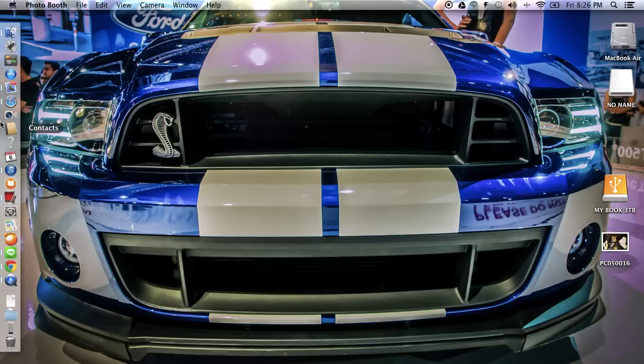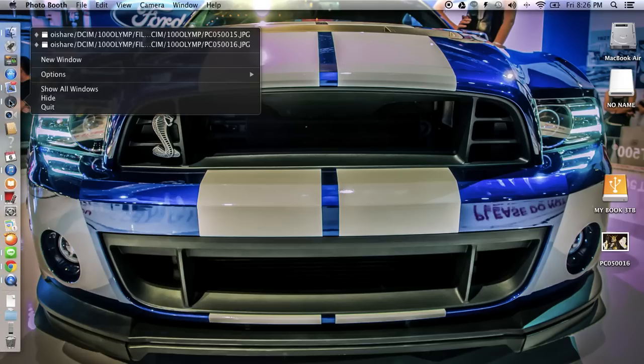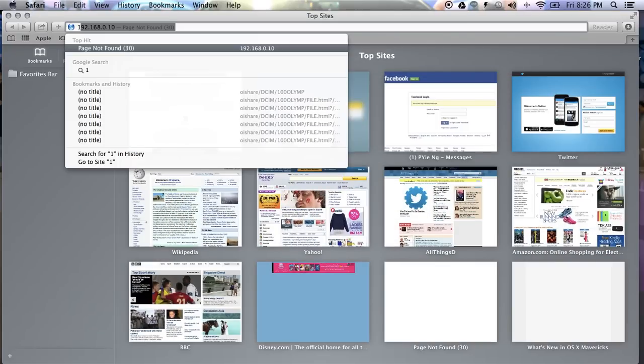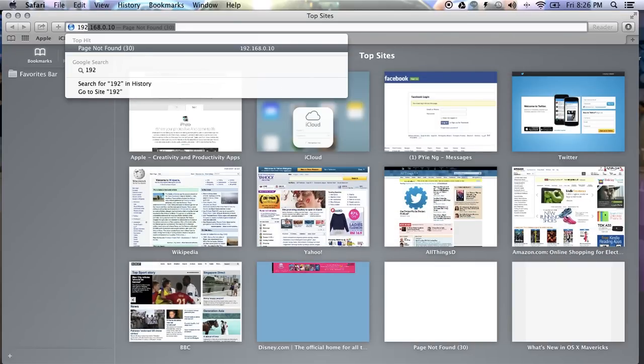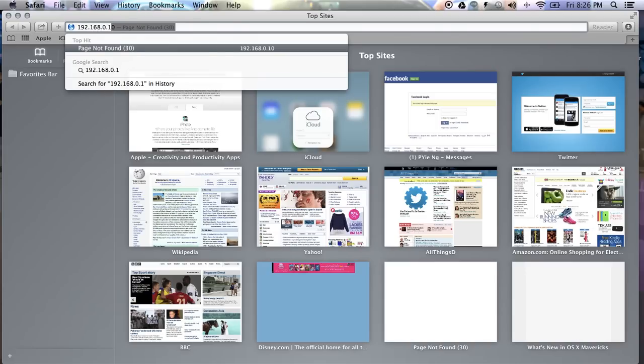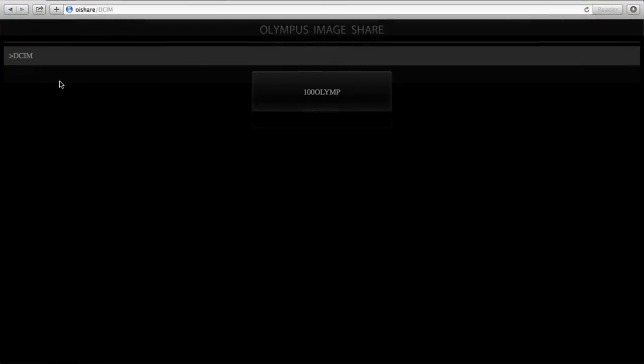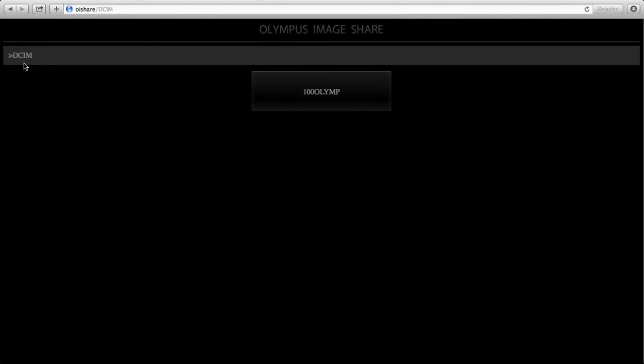Then, open your browser. Then, type this address, 192.168.0.10. And you will be able to see the folders inside your memory card in your EM1.